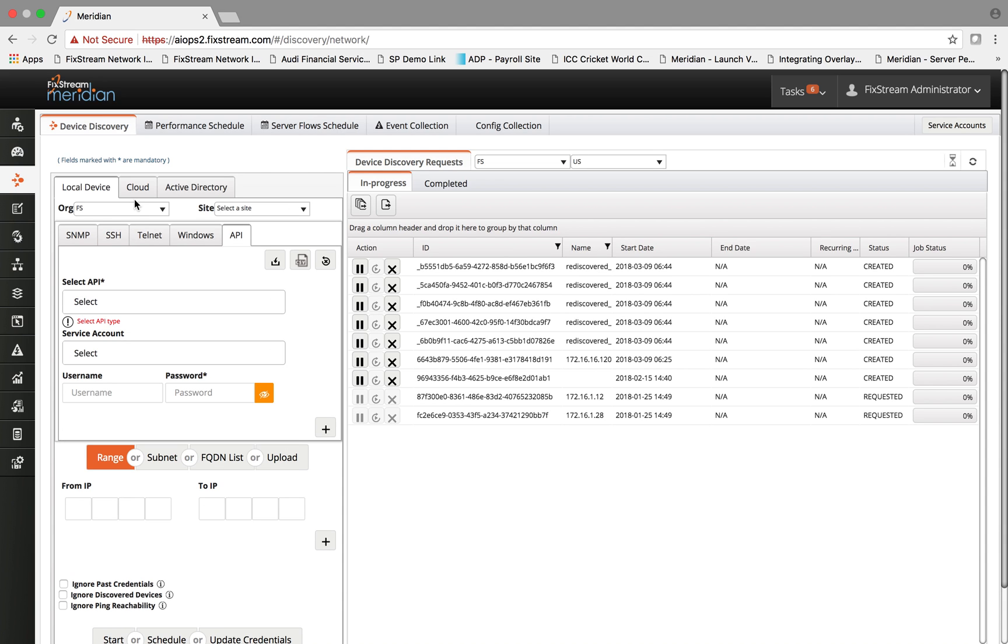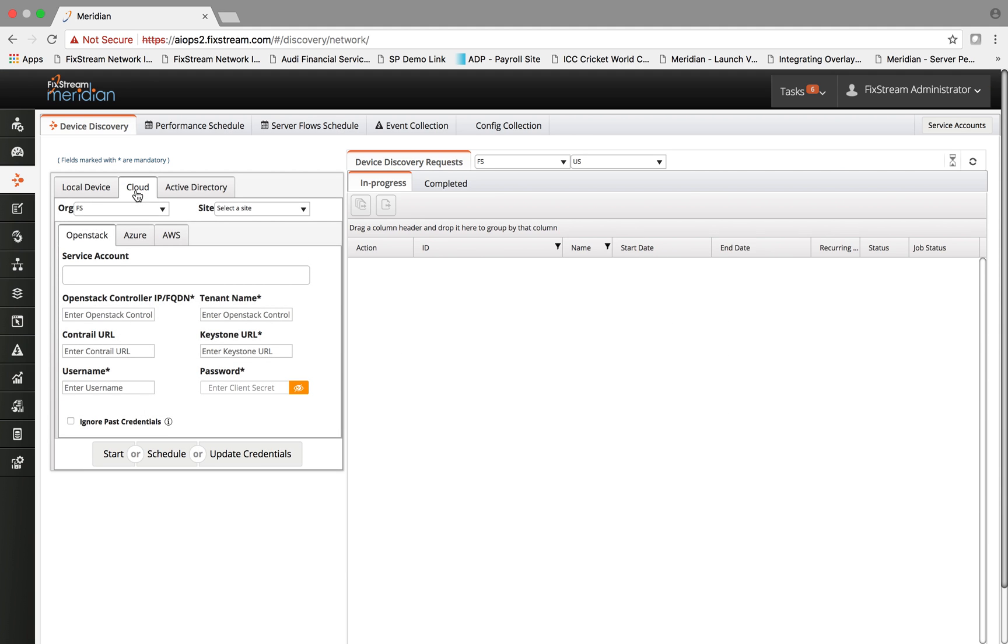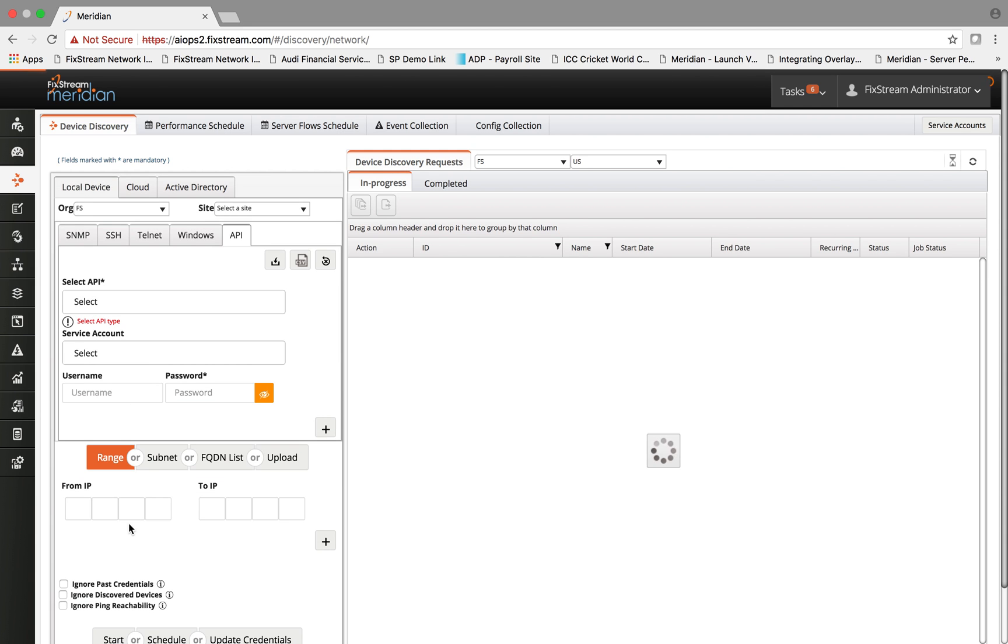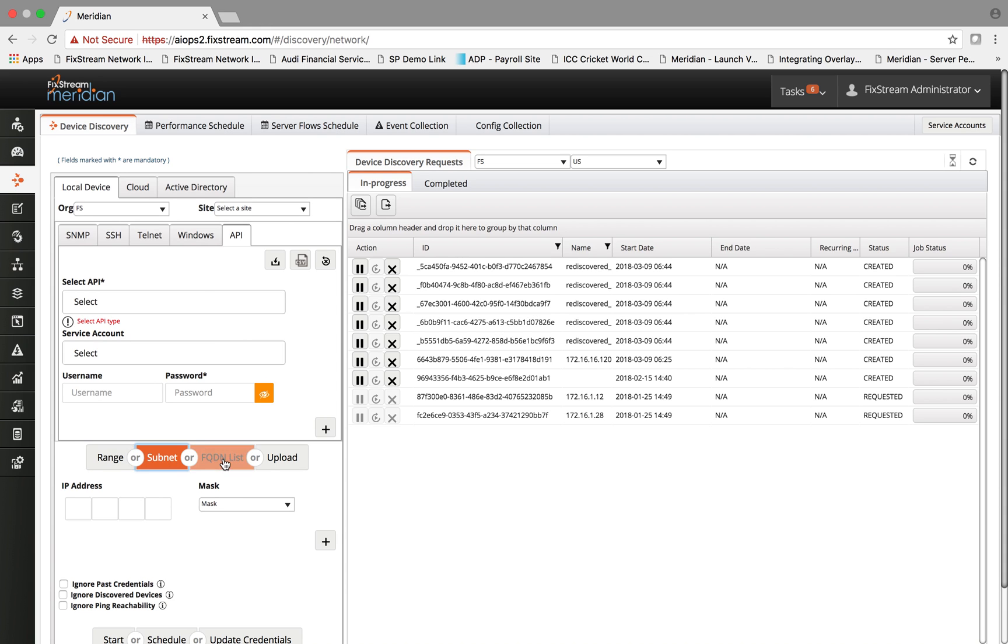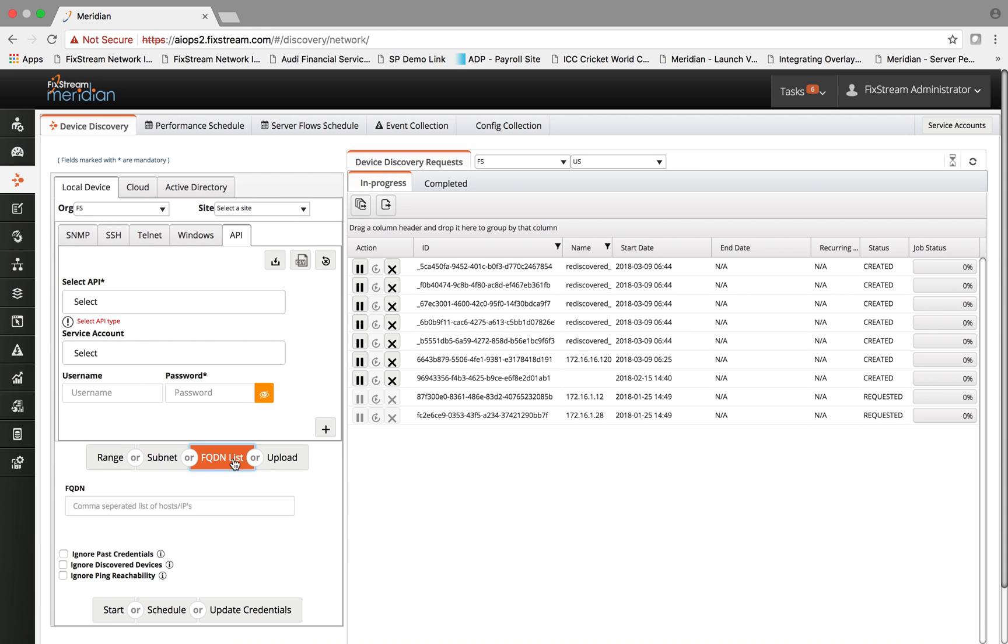Likewise, the cloud technologies are being discovered simply by connecting with the APIs such as OpenStack, AWS and Azure. The other piece of information you have to provide to define the boundary of the discovery is an IP address range or a list of subnet FQDN.